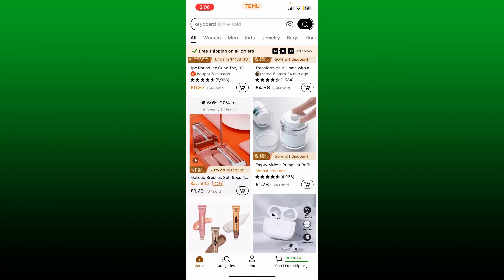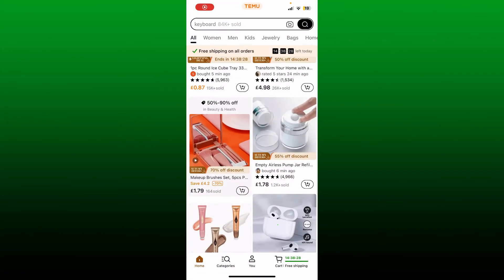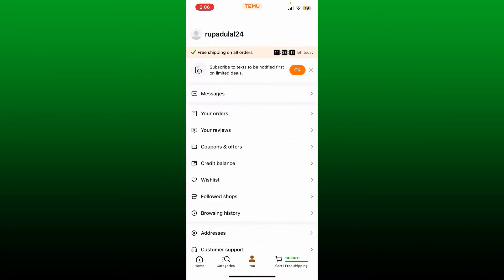Make sure that you launch and open your Temu application and you are in the main home page. After you're on this page, tap on the You button at the bottom of the screen.